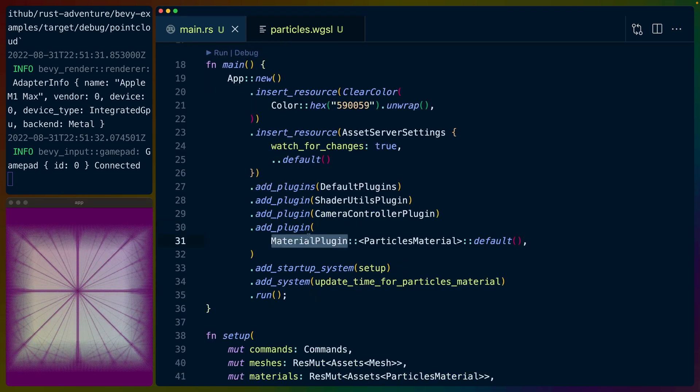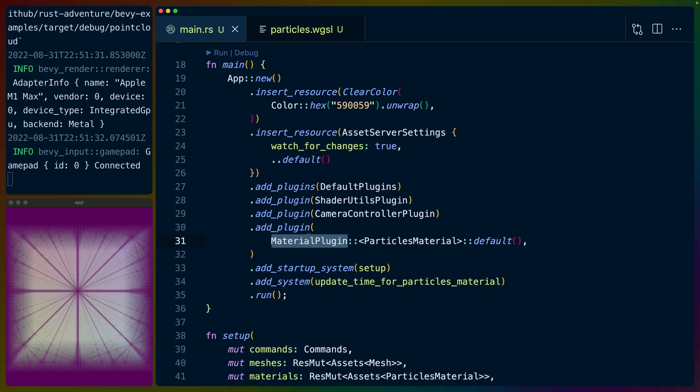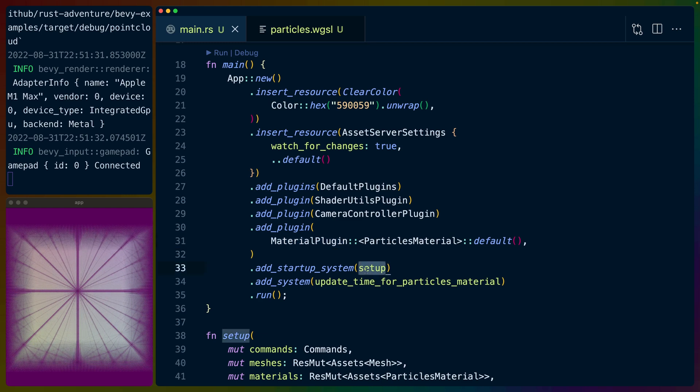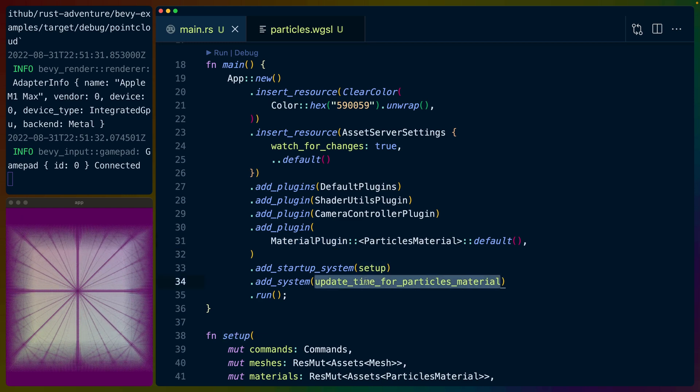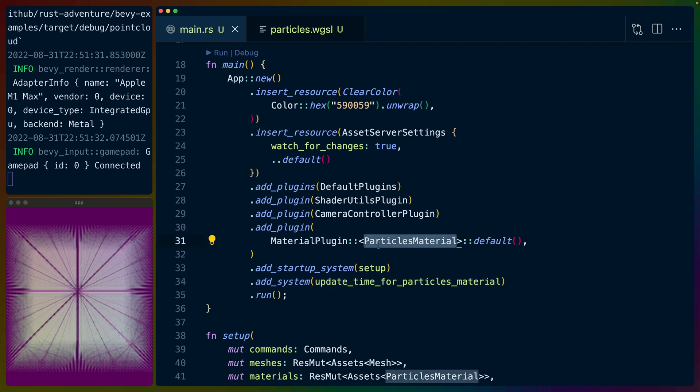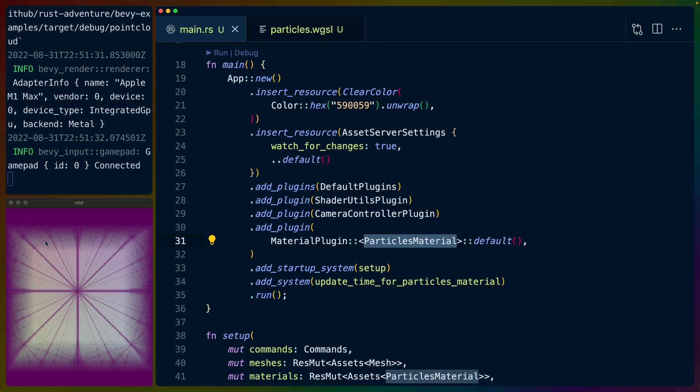And then we get into the interesting code. So we've got a particles material that we use—the new material APIs in Bevy 0.8 to apply the vertex and fragment shaders. We've got a setup system to set up our camera and everything like that. And then we update the time in our particles material, the particles material that we just initialized here, so that we can get the time into the sine wave, which is why we can see it animate.